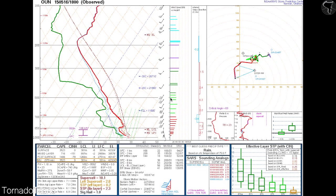Hello everybody and welcome to the next to the last lesson in this course about reading skew-Ts. This lesson is going to center on a couple of additional indices that we have not yet touched on. In previous lessons we've touched on how the charts are laid out, things like LCL, LFC, equilibrium level, instability, and wind shear.